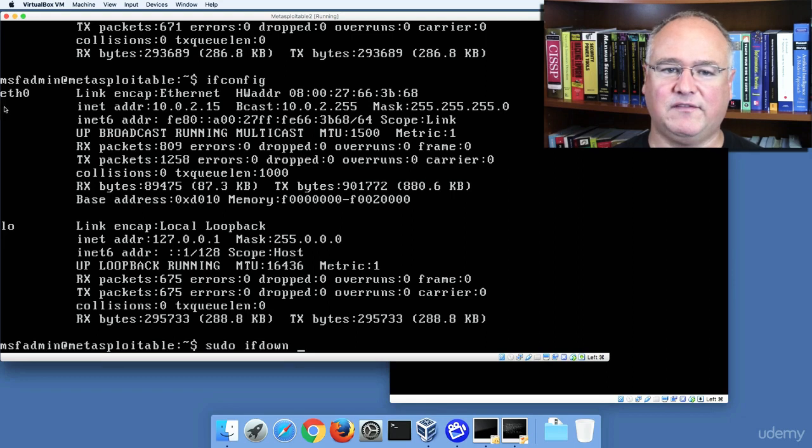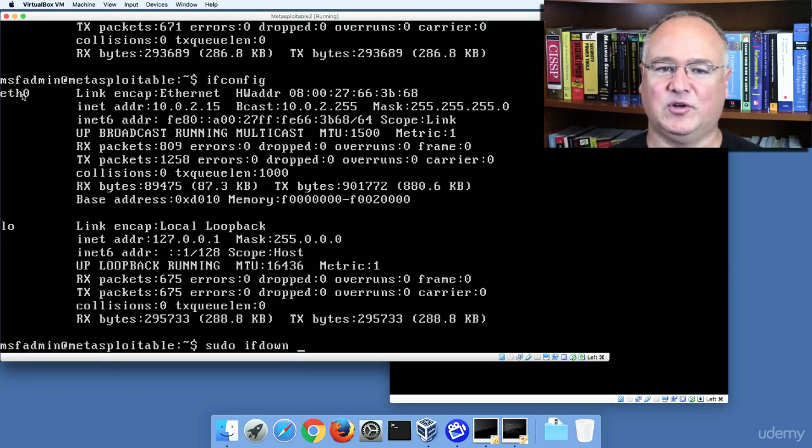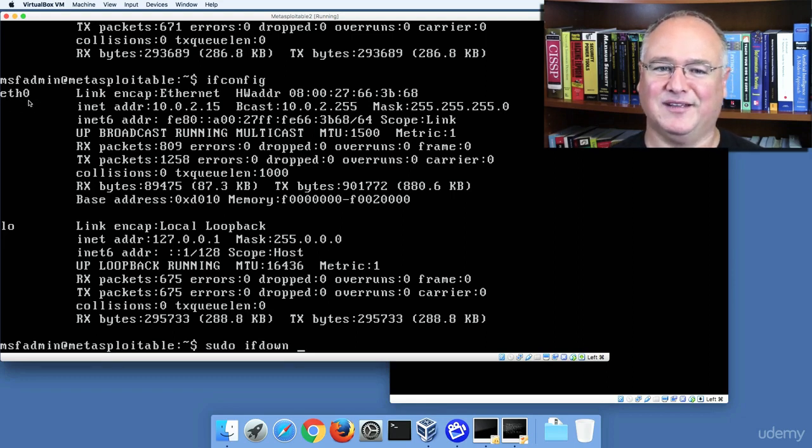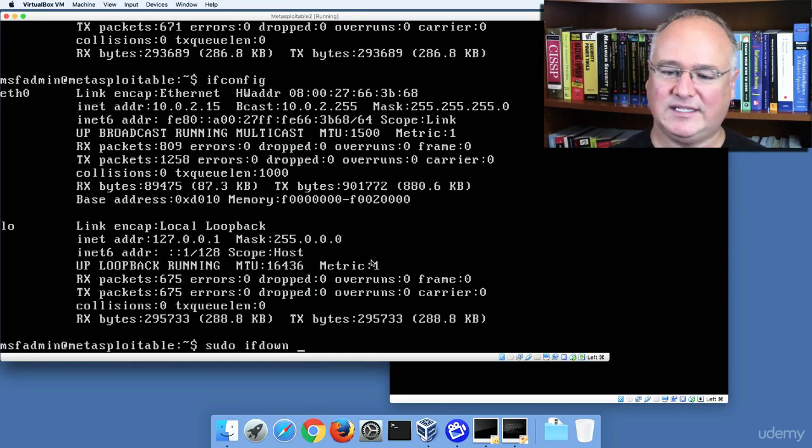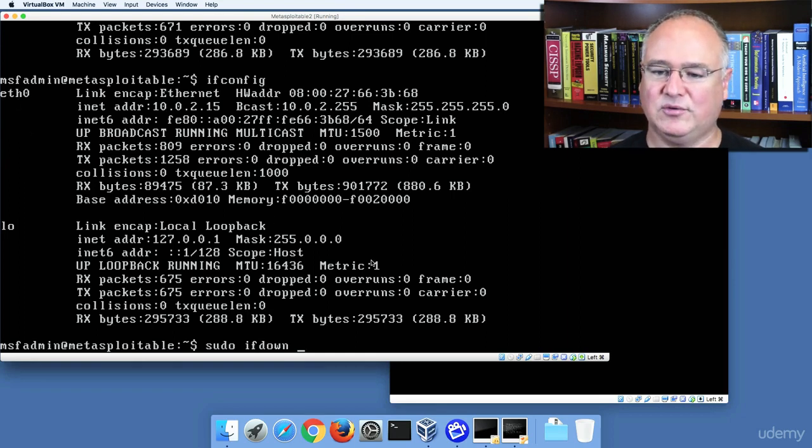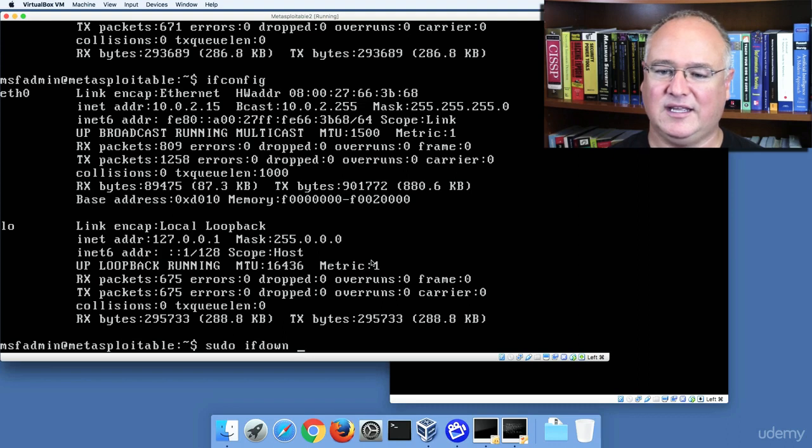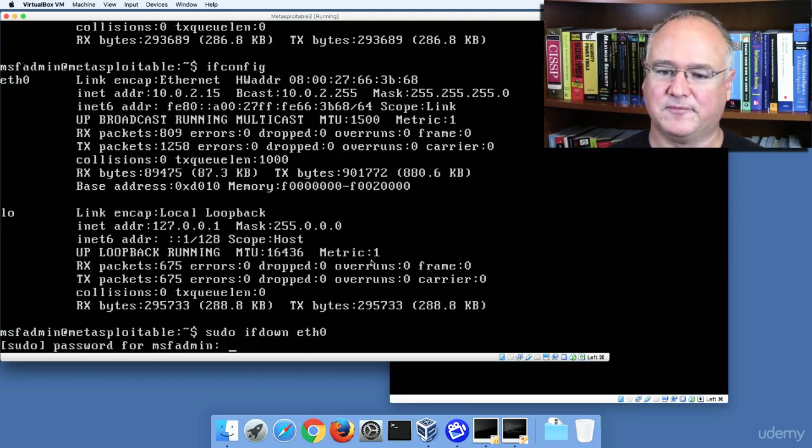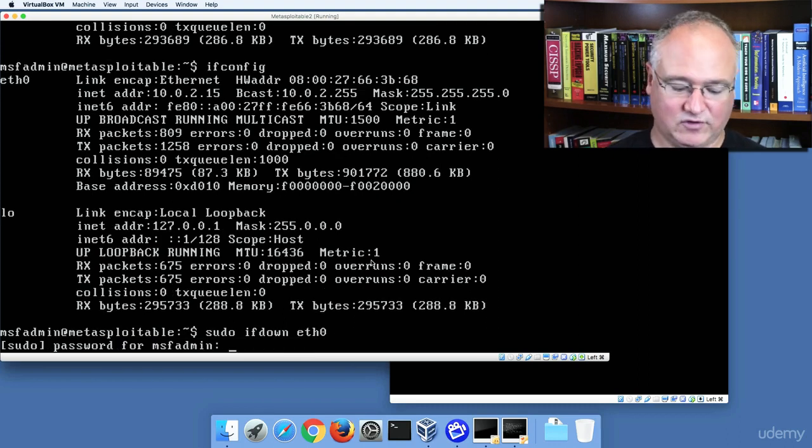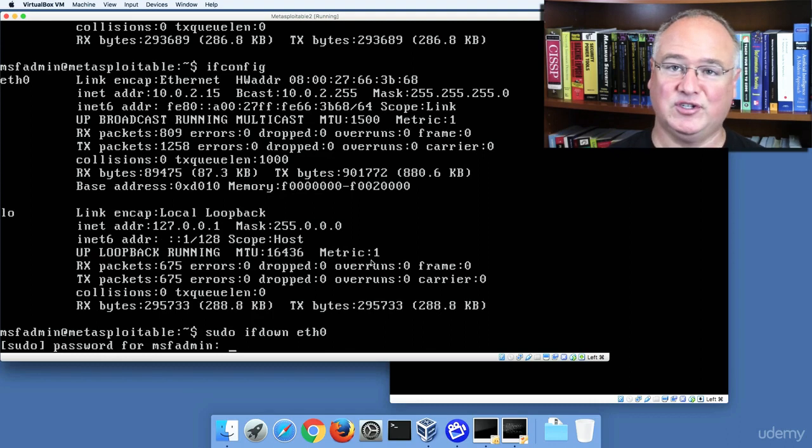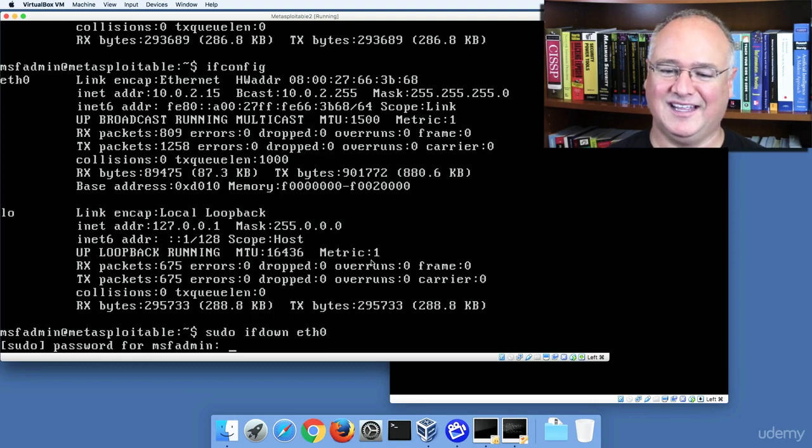You can see that my first internet adapter, my first ethernet adapter, my first networking card, is eth0. So I'll say sudo interface down eth0. And then I have to give the password for msfadmin, which is msfadmin.